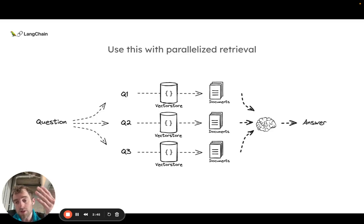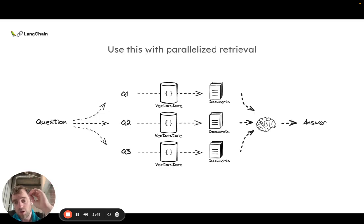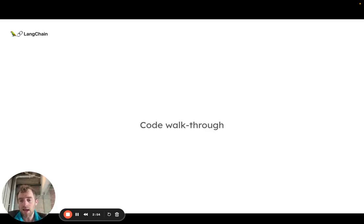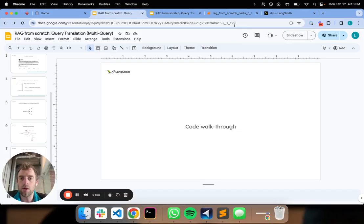We can combine this with retrieval so we can take our fanned out questions, do retrieval on each one and combine them in some way and perform RAG. That's the overview and now let's go over to our code.